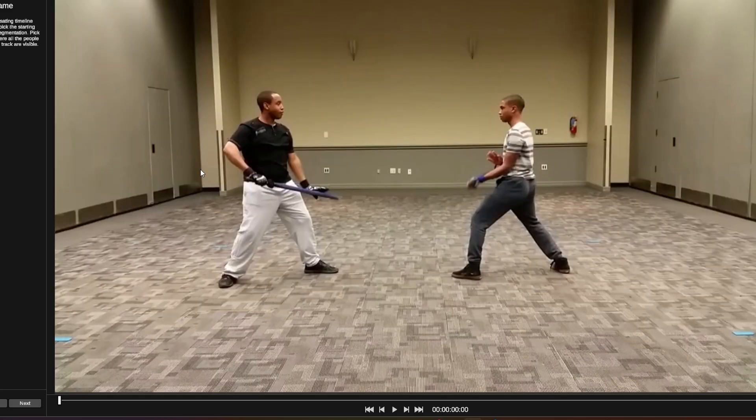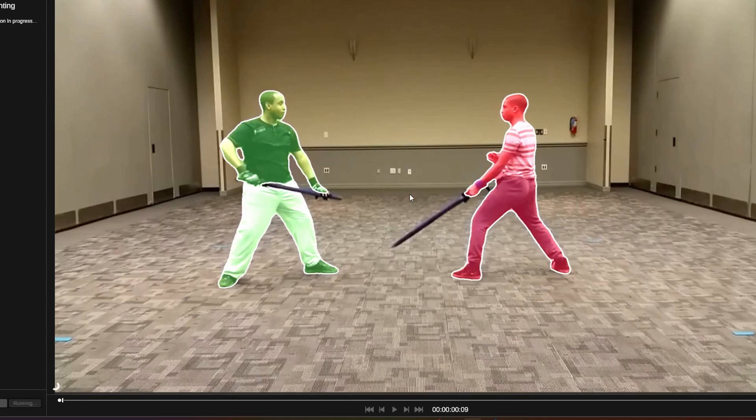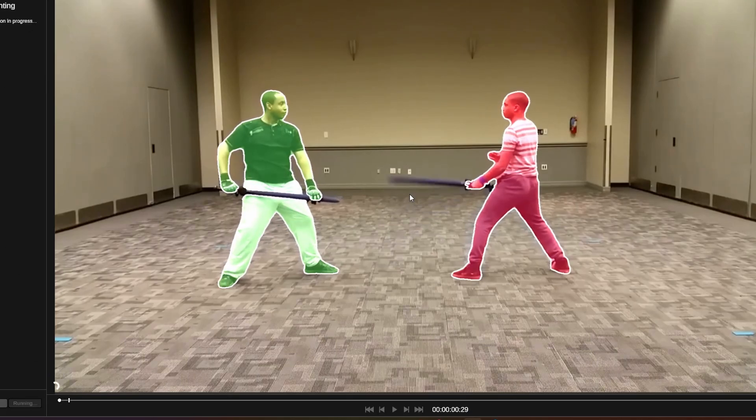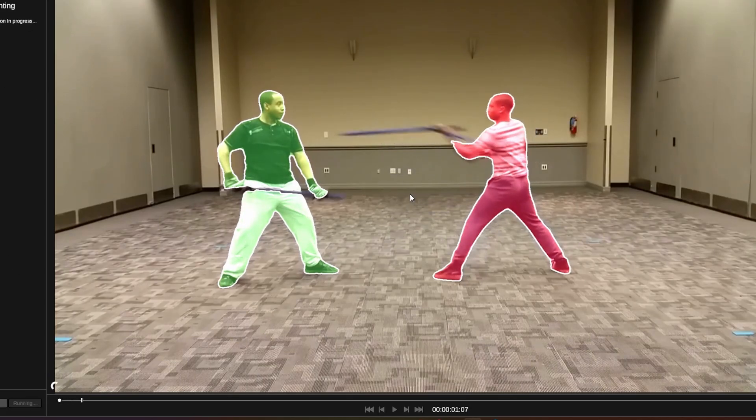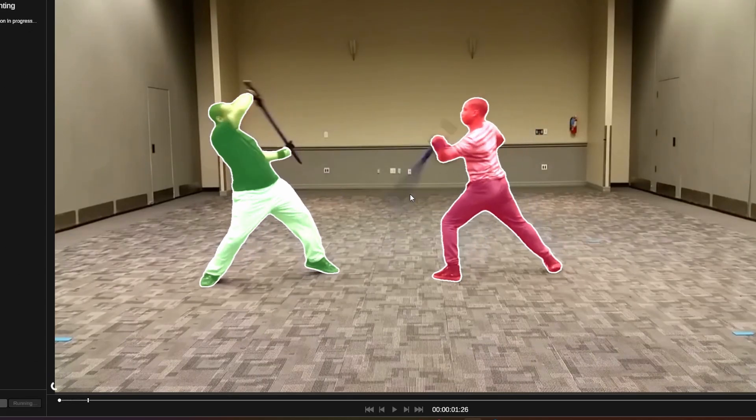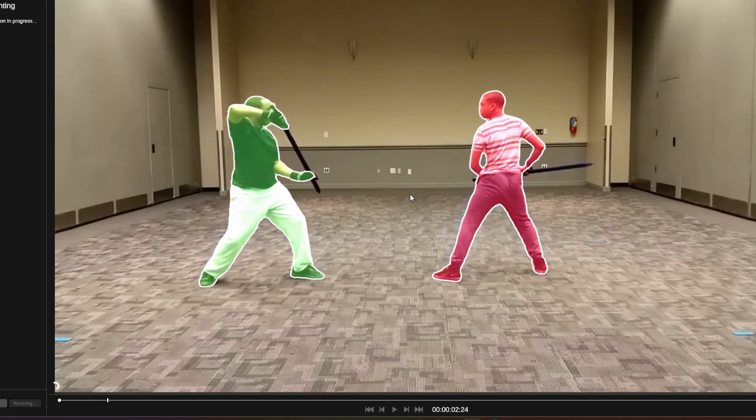It actually looks pretty decent. It's motion capture with one camera, and what intrigued me the most is that it can do two characters at a time as well. Multi-character, I think they call it.